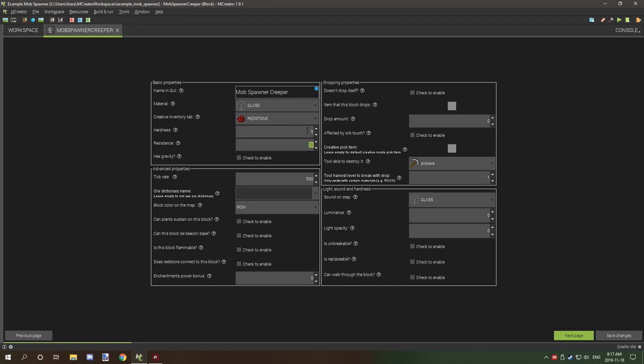The update tick - this is how you're going to delay the spawning intervals. What you want is around 500. This will offset it every 10 seconds, 20 seconds... let me just confirm that.